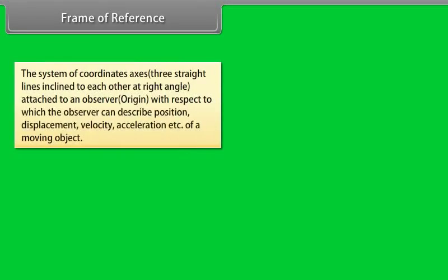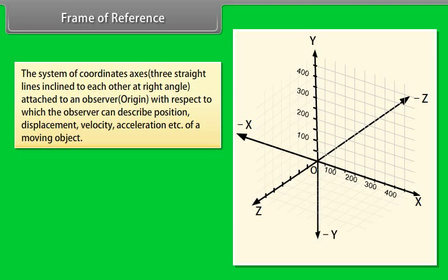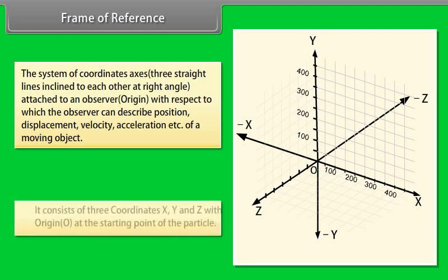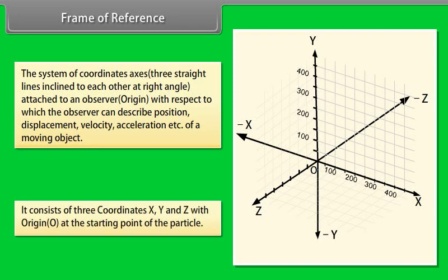Frame of reference: A frame of reference is a system of coordinate axes — three straight lines inclined to each other at right angles — attached to an observer, with respect to which the observer can describe the position, displacement, velocity, and acceleration of a moving object. It consists of three coordinates x, y, and z, with the origin O at the starting point of the particle.